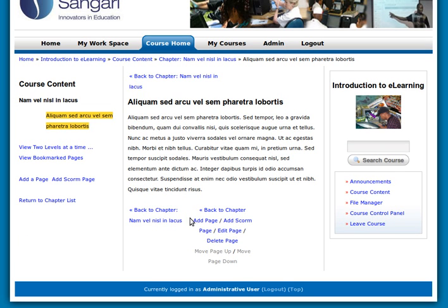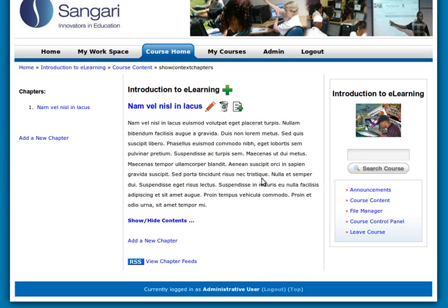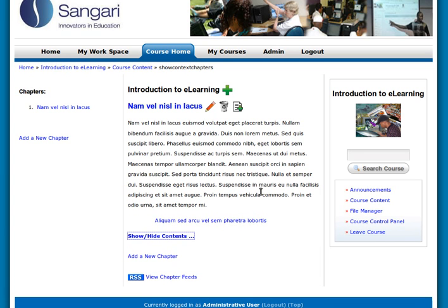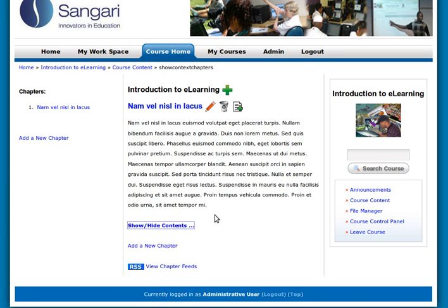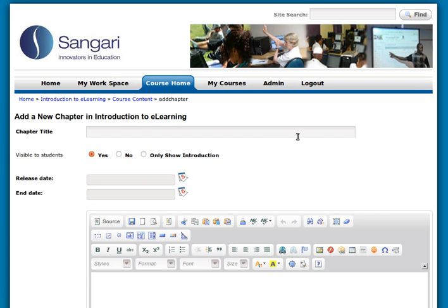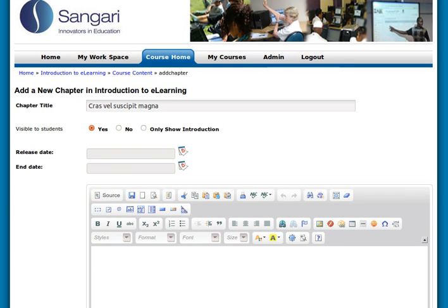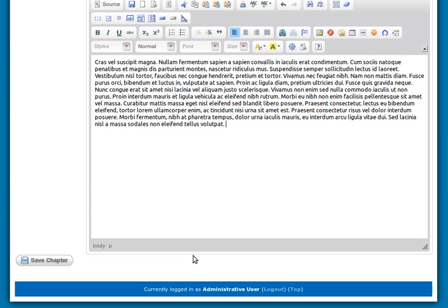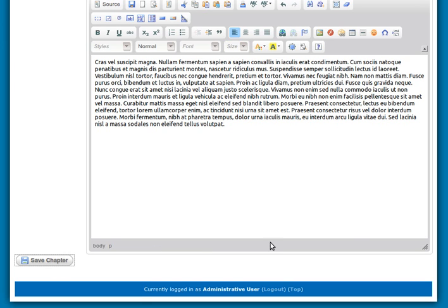We have the page of text we just created and we can navigate to the chapter. If we go back to the chapter, you can see we can show and hide contents once we've put text in, and we can add another chapter. So let's add another chapter just for fun — let's call this one 'Grasvel Susipit Magna' — and let's add a paragraph of Lorem Ipsum text and save the chapter.